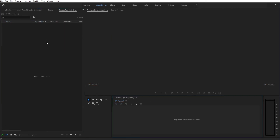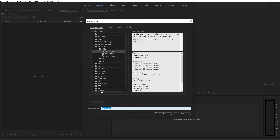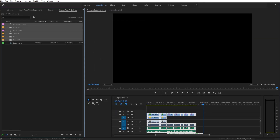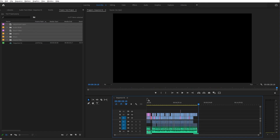Now we only have this fresh new project. Create a new sequence with whatever the proper settings are, and then paste your timeline into this new sequence. Something about creating a fresh project and pasting this in seems to fix the bugs. Then try running the Project Manager again from this new, clean project.